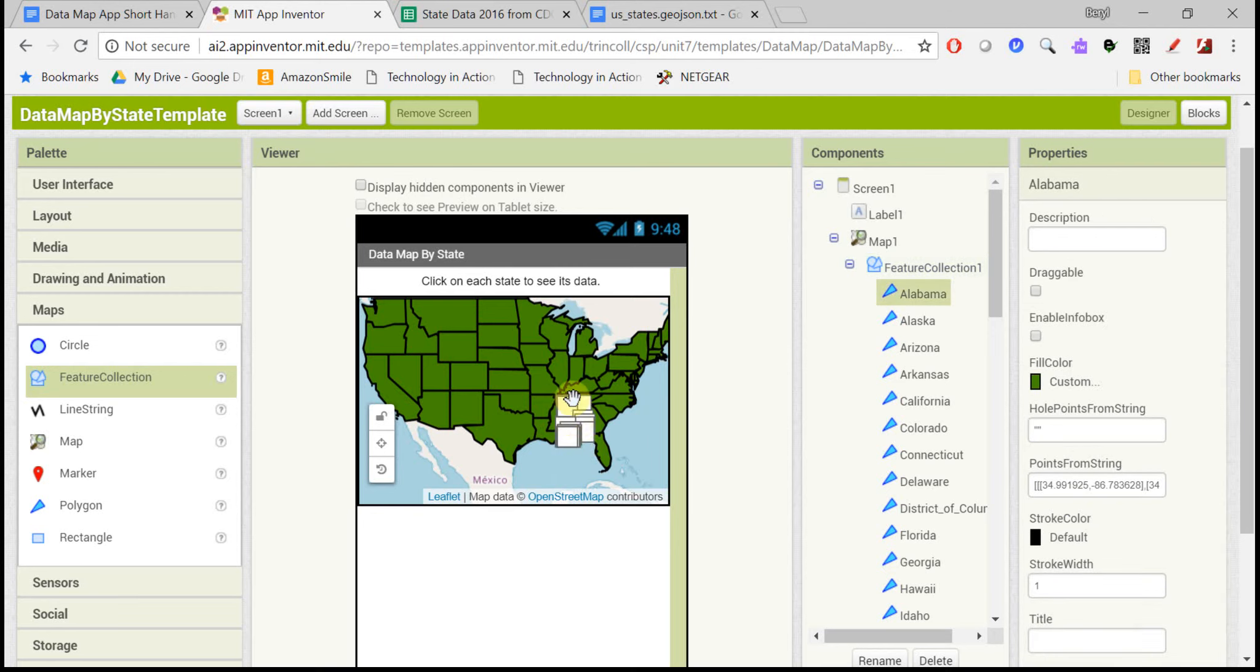If you click on one, you can see the latitude and longitude points it put in. Be very careful, though, because if you move them around, it's really hard to put them back.